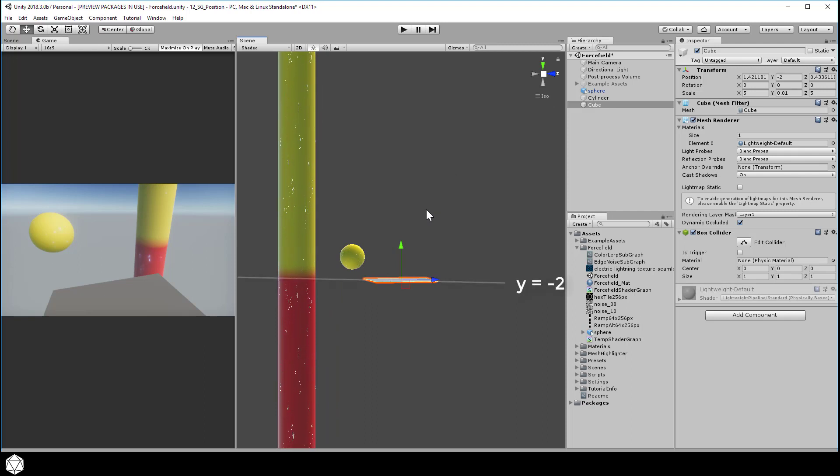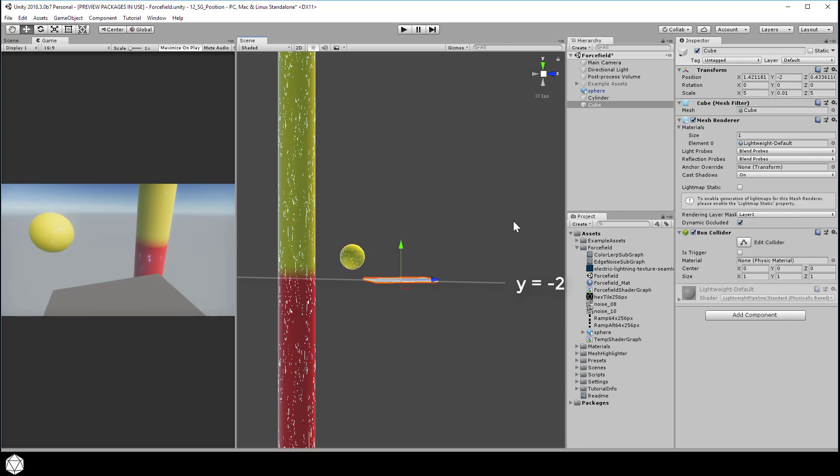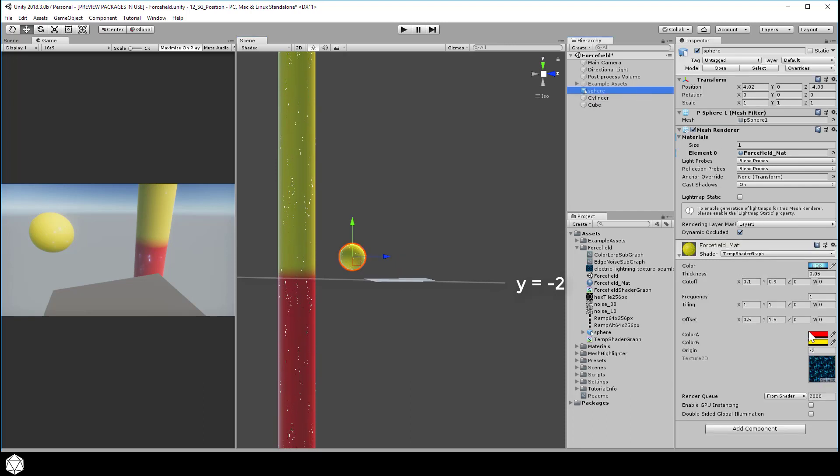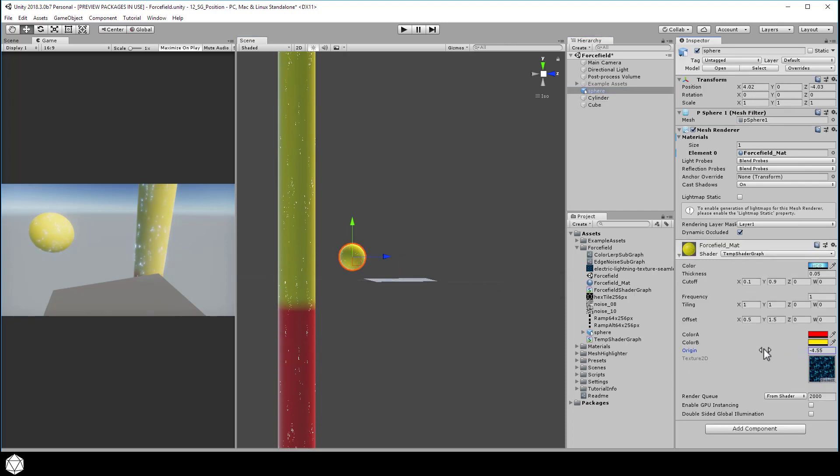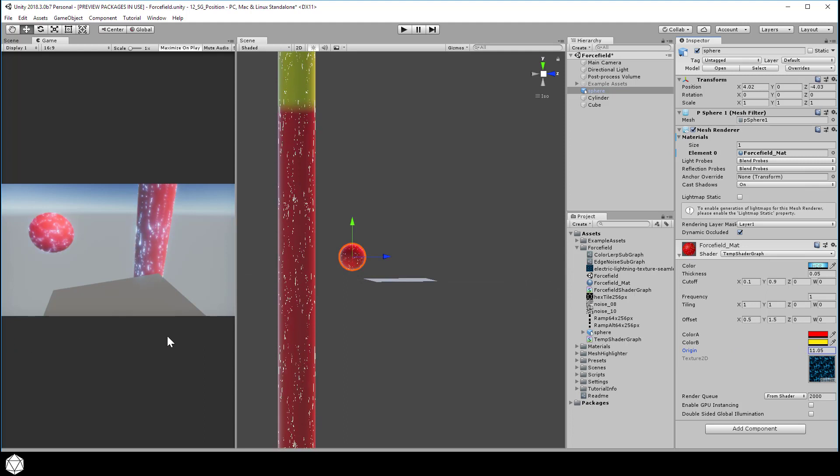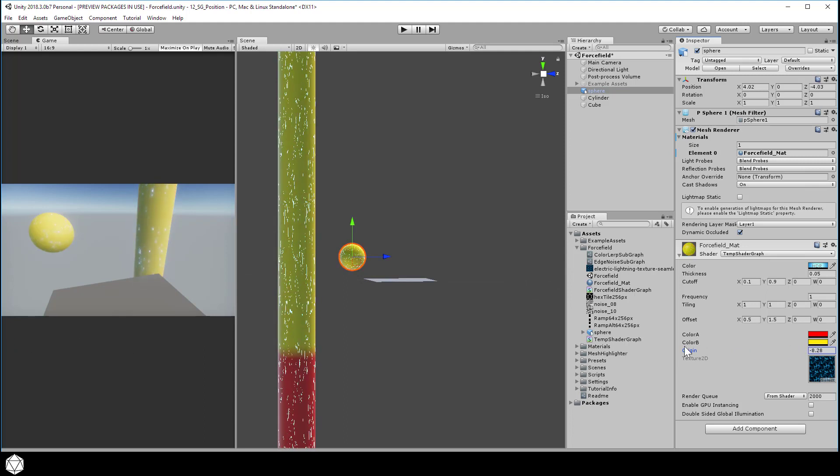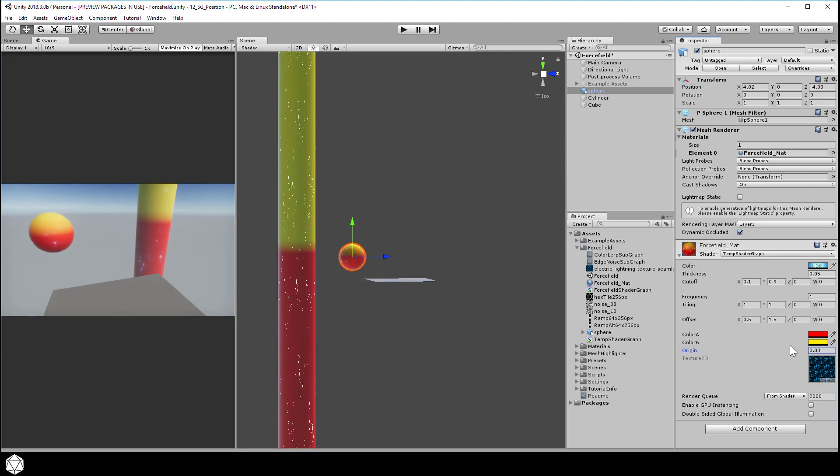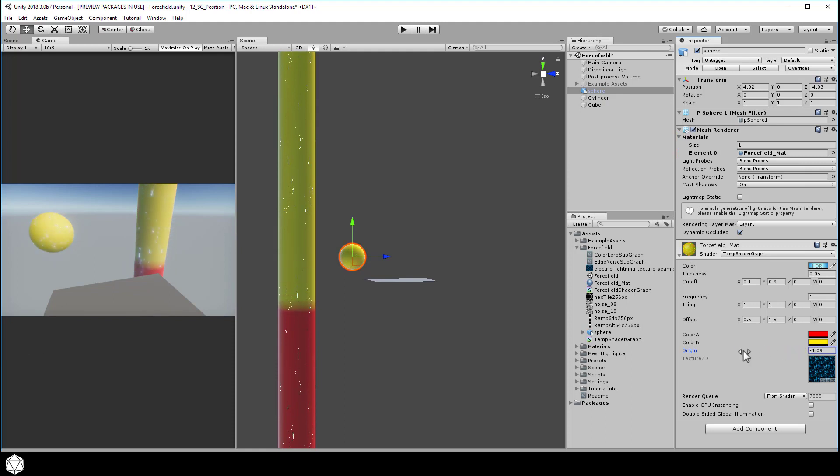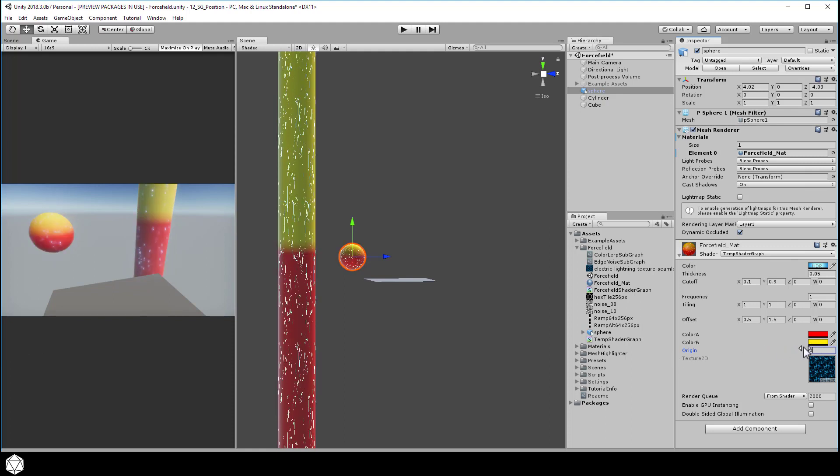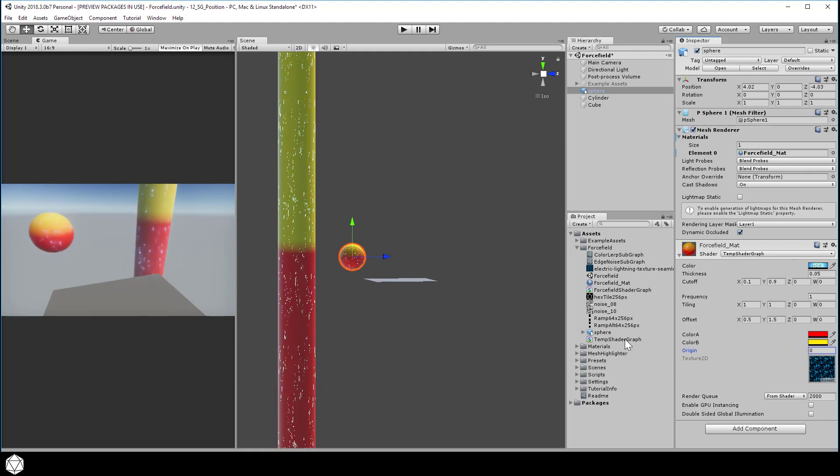Now it shouldn't matter if you move the sphere or the cylinder. Everywhere the vertices are greater than the origin value in y, the geometry should turn yellow. Everywhere below that origin value, it should turn red. And then there's some transition that happens in between the colors so it's not so abrupt. Okay, well that's part one. We can change the origin of our color ramp vertically.